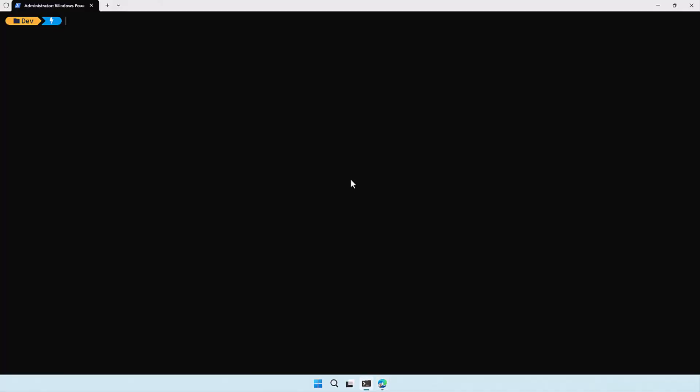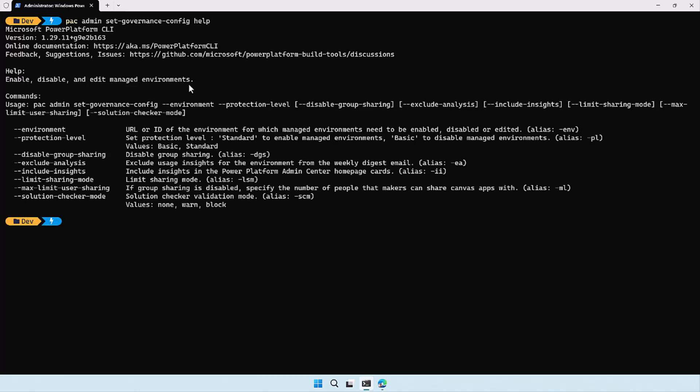Let's switch to the Windows terminal and move to the 'pac admin set governance config' command. I'll add the help command behind that so we can see what this command actually does. Here we can see that it can enable, disable, and edit managed environments.